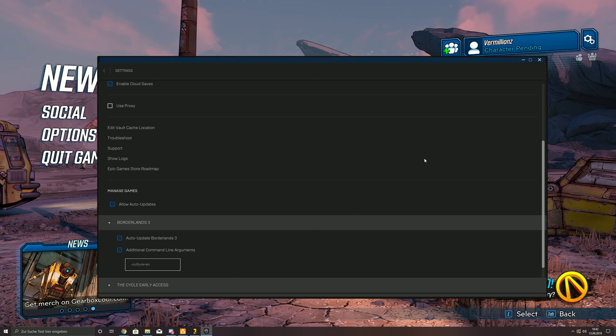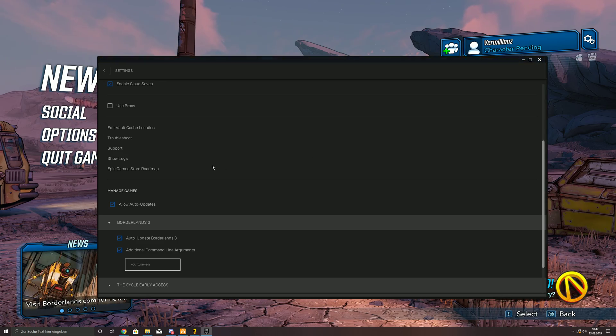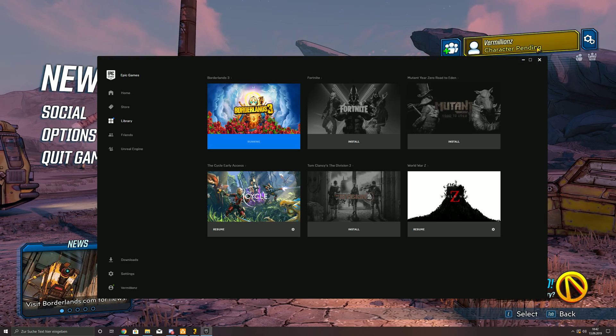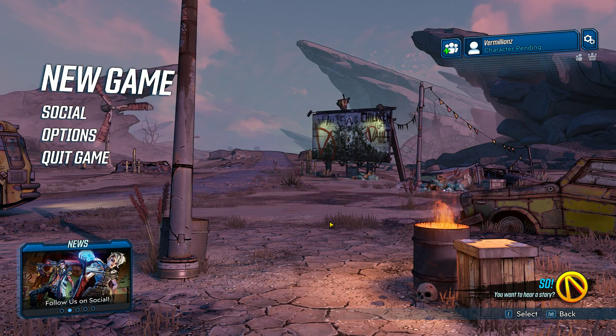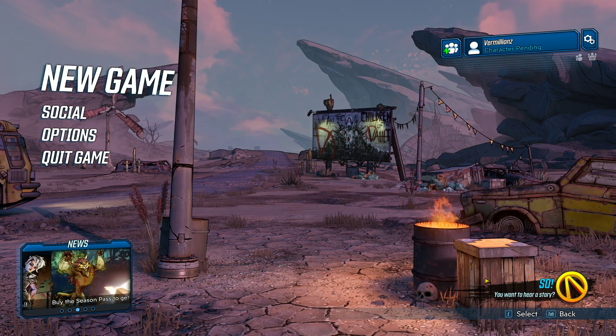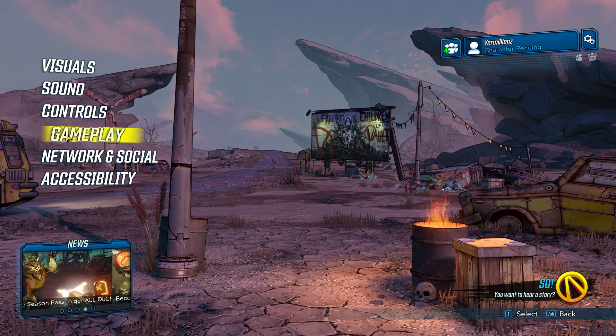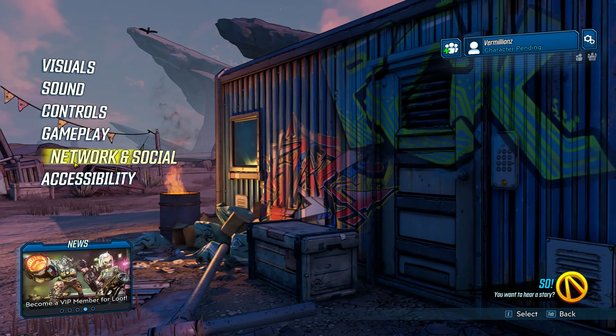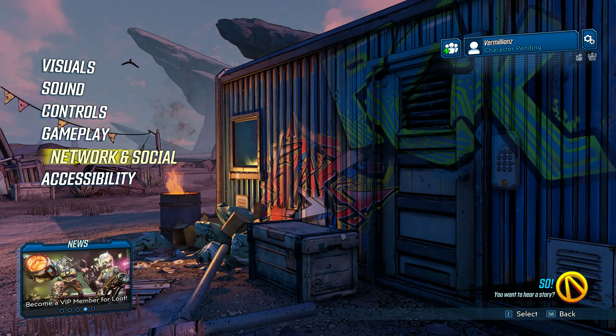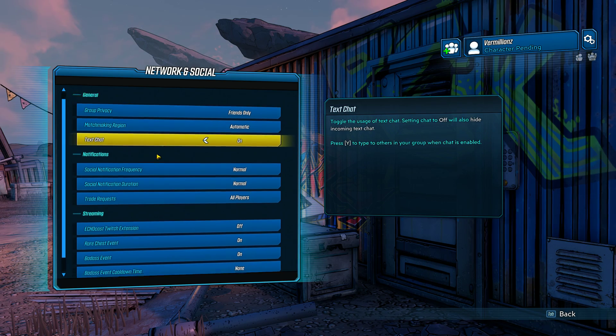But yeah, I did that, I started, restarted my game, and as you see, everything is English, so that's great, isn't it?